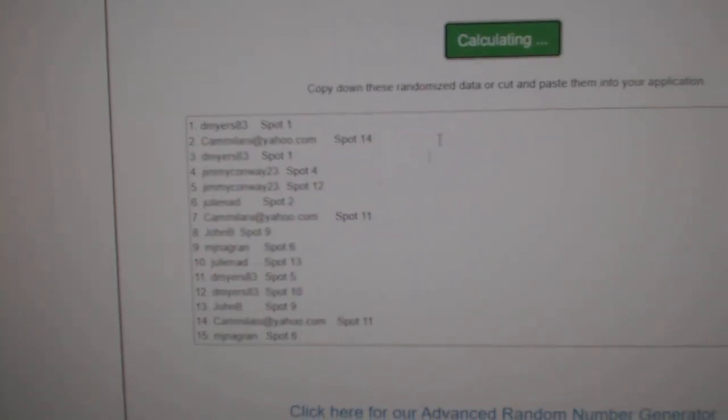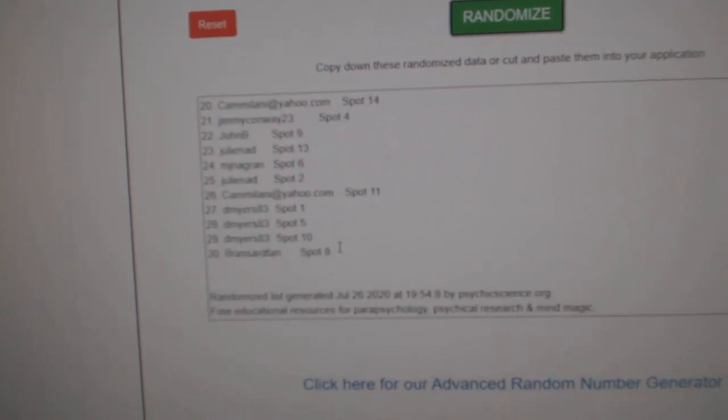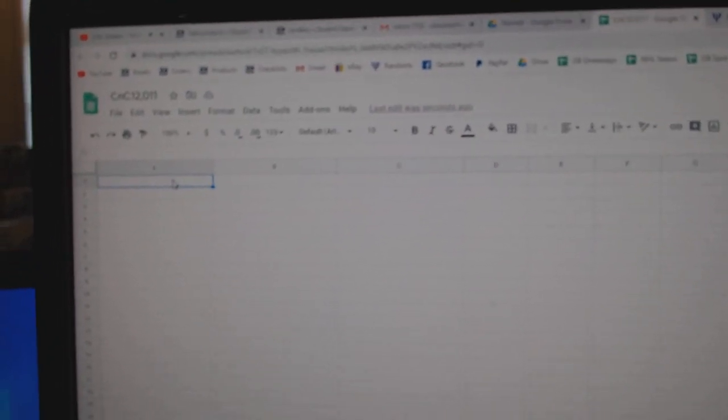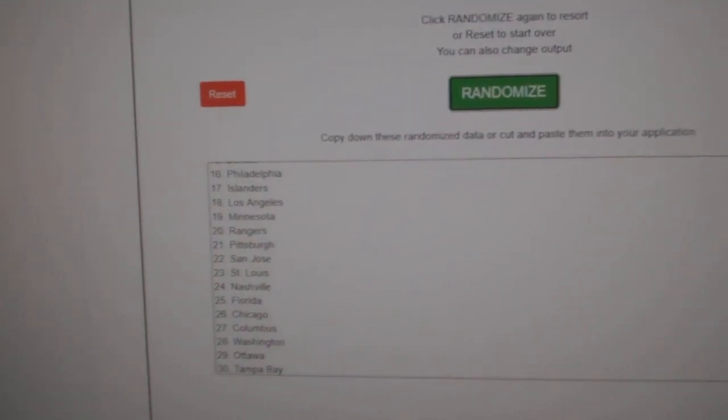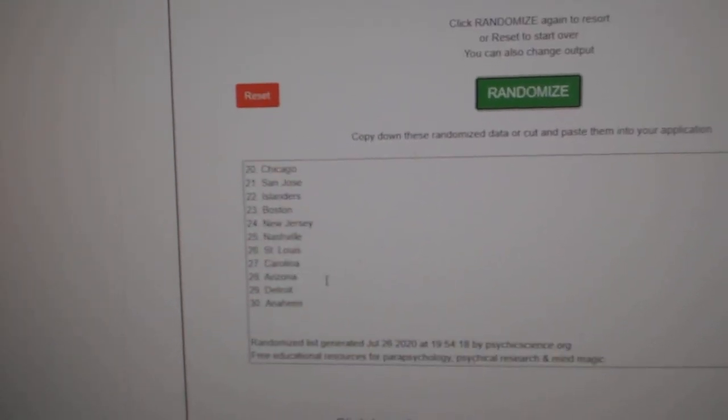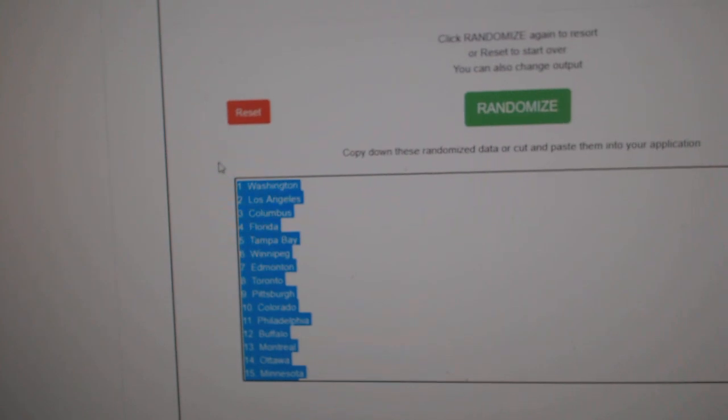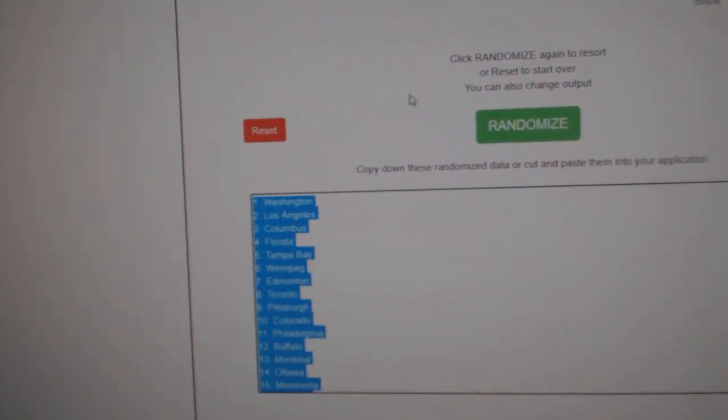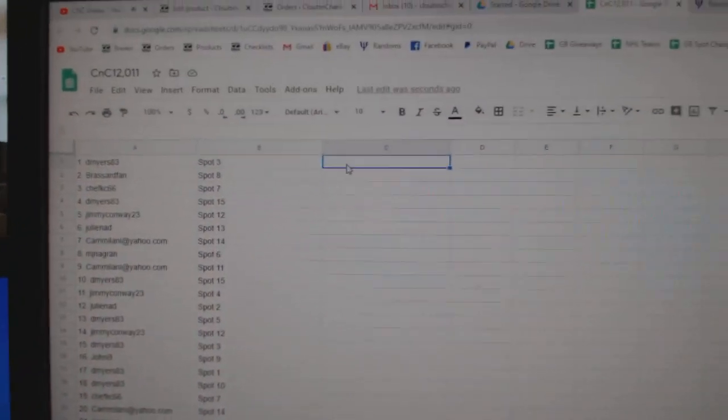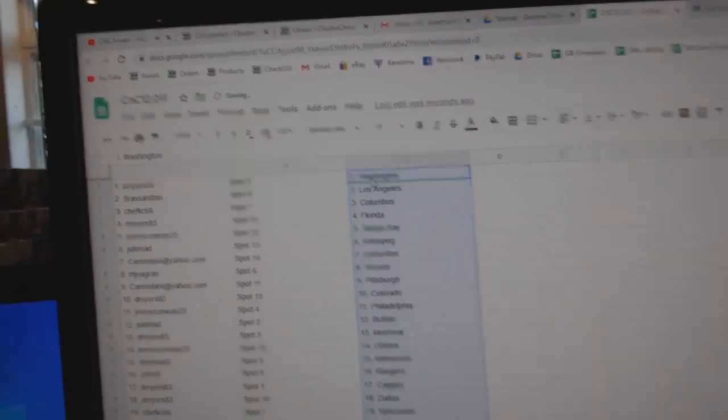One, two, three. Copy. Paste. One, two, three. Copy. Paste.